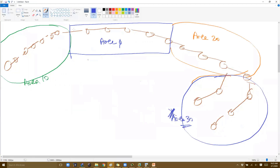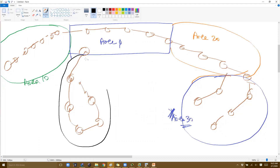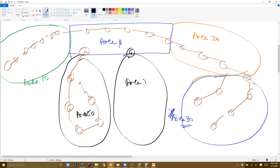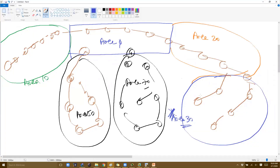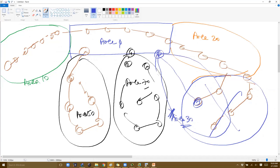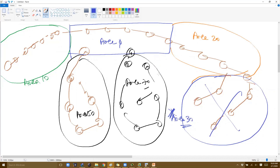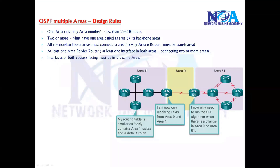When adding more routers in a new area — say area 50 or area 70 — the same rules apply. Area 30 in this extended example is also not going to work because it is not connecting to area 0. To fix it, you need one router from area 30 connecting to any one router in area 0. If you don't do that, it won't work. This is a rule to keep in mind.